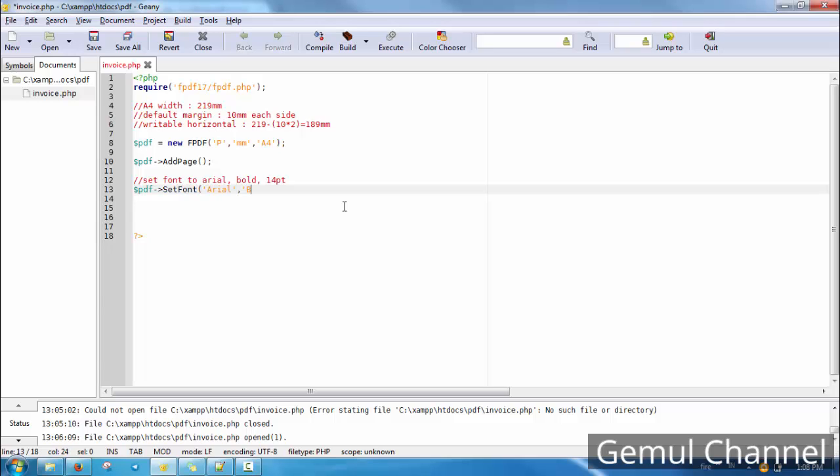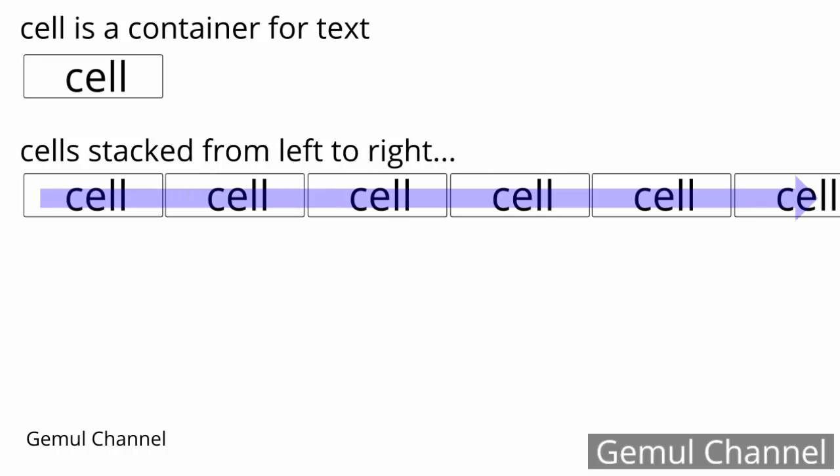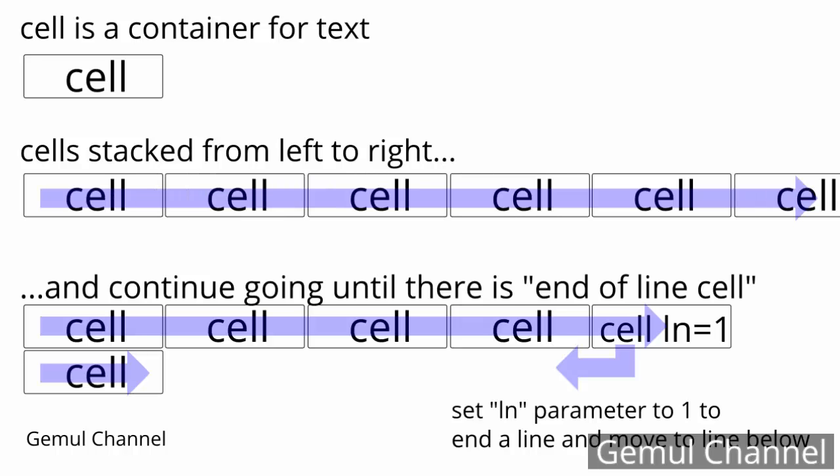Now we're going to fill the PDF with content, but first let me explain how it works. PDF content is written in cells. Imagine a cell as a container — you can only put text in a cell, and each cell has its own properties such as width, height, border, and so on. Cells are stacked horizontally one after another from left to right, and end with a cell defined as an end of line — like pressing an enter button. The next cell after an end-of-line cell is placed below, just like pressing enter when typing.